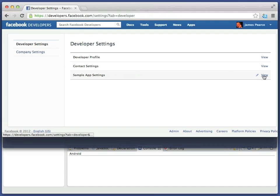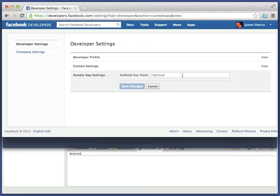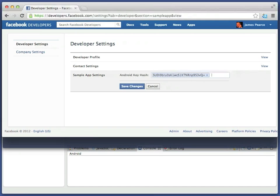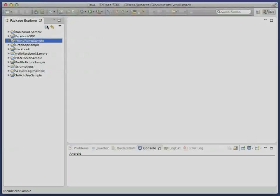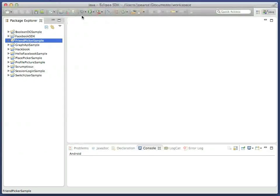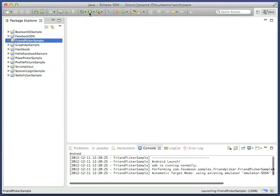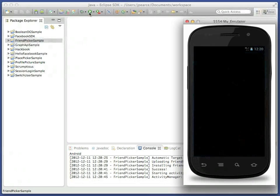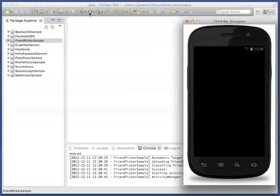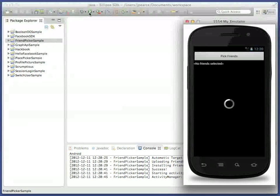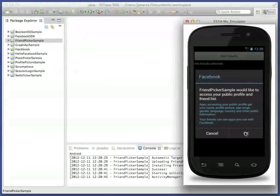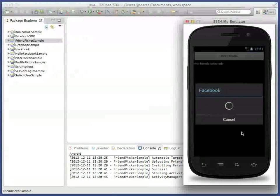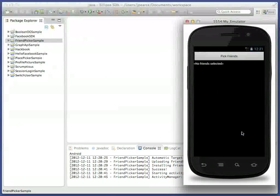In the Facebook developer website, register a new account if you need to, and go to the Settings. Under the Sample App Settings, paste in your key hash and save. The remaining samples which require a login will now run. Here is the friend picker sample, for example, demonstrating how users are asked for permission to read their friend list, so that a standard picker can be shown.